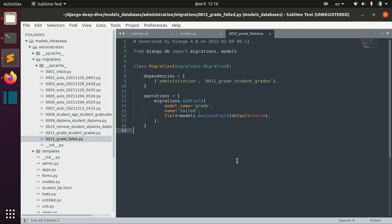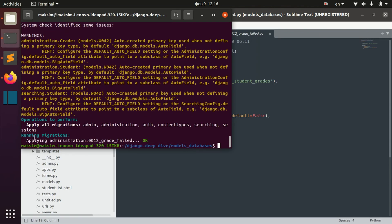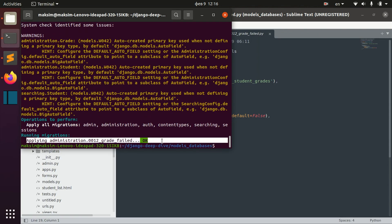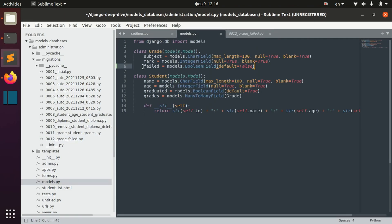We made migrations, and you might think it's done — but no. We actually migrate with a different command. We first run makemigrations and then we actually run migrate. You can see that we applied this new migration that we just made, and now we can run the application and work with this new 'failed' field.